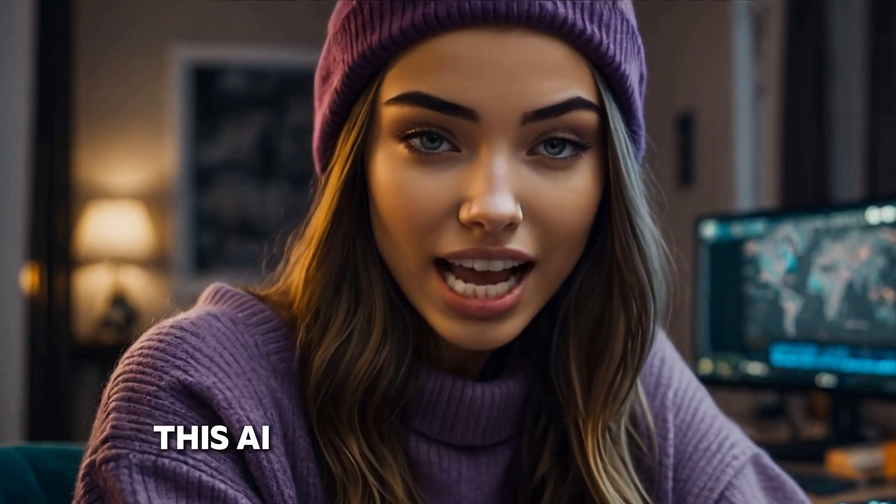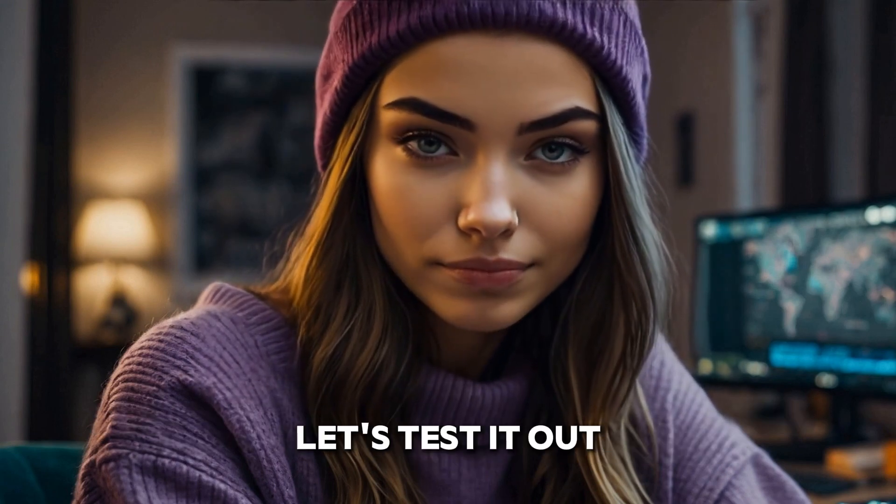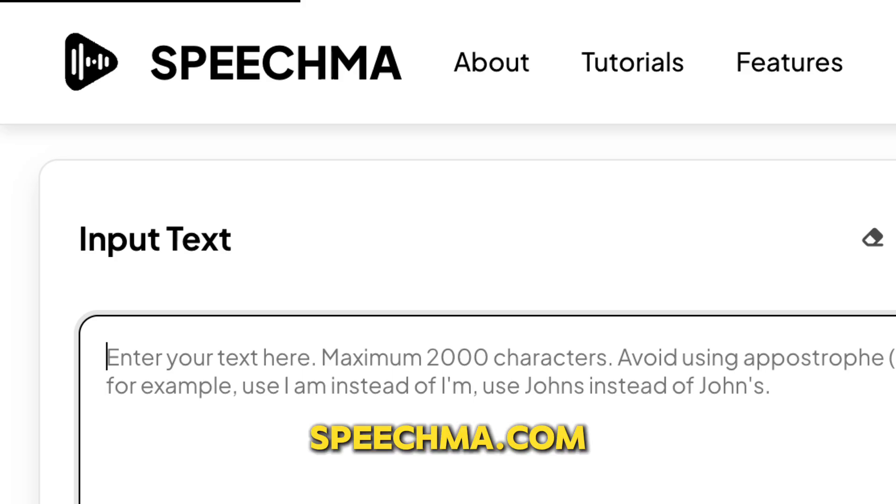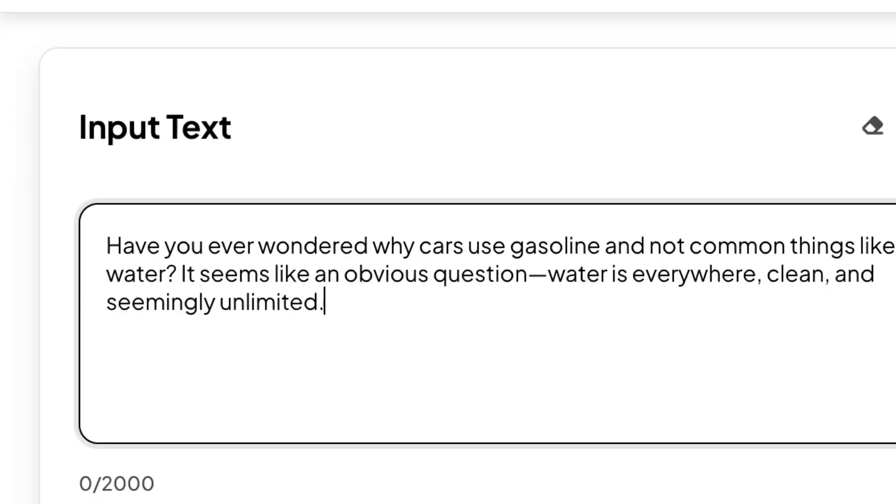This AI tool is called Speechma. Let's test it out. Go to their website — it's called speechma.com.